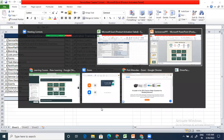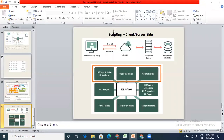Going back to what we studied yesterday: you have client-side scripts and server-side scripts. Client scripts, UI policies, UI actions, data policies — these are all client-side things. Server-side things are business rules and script includes — these are server-side things generally.